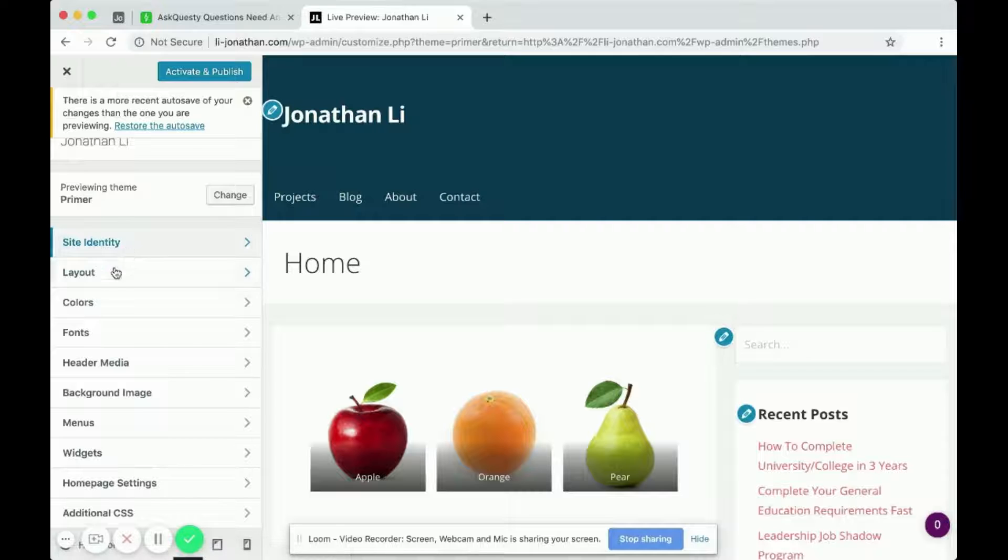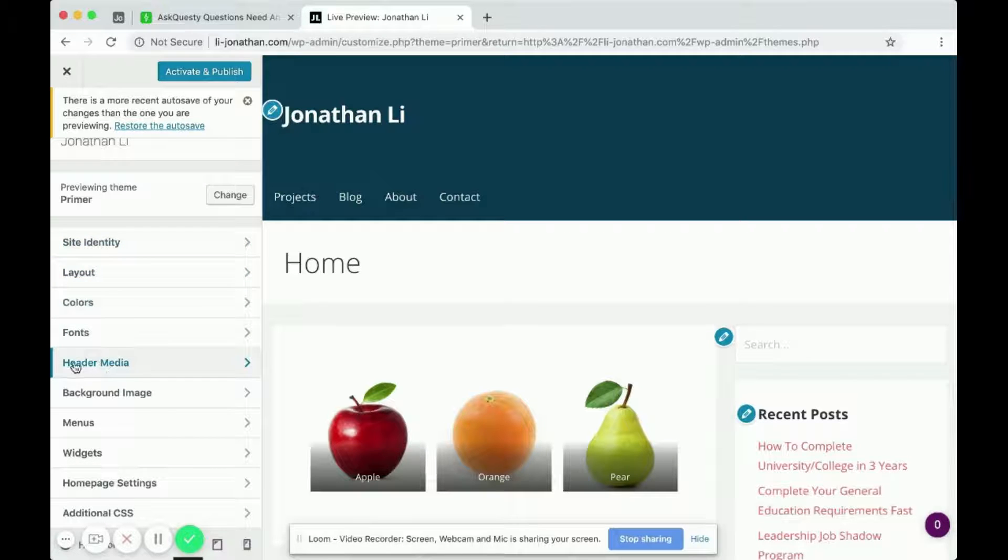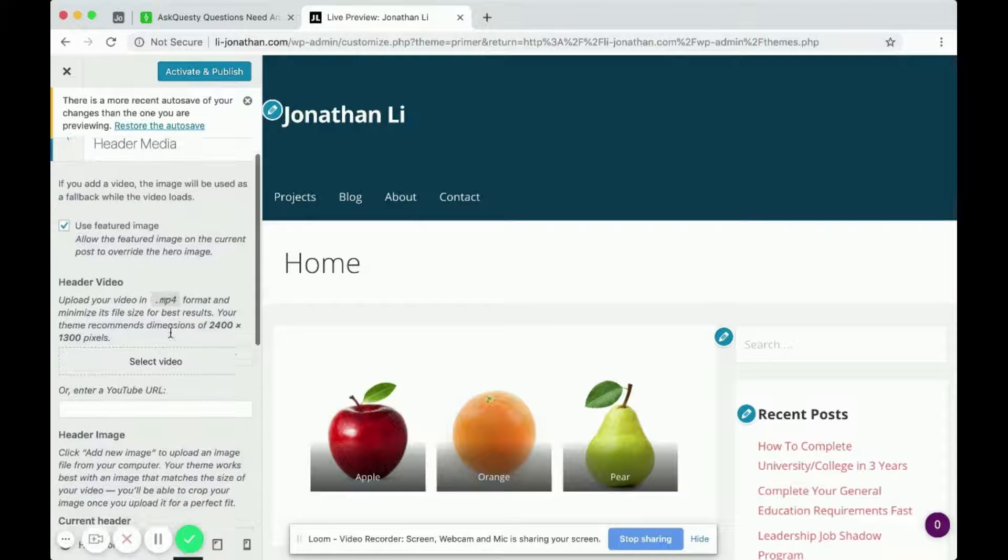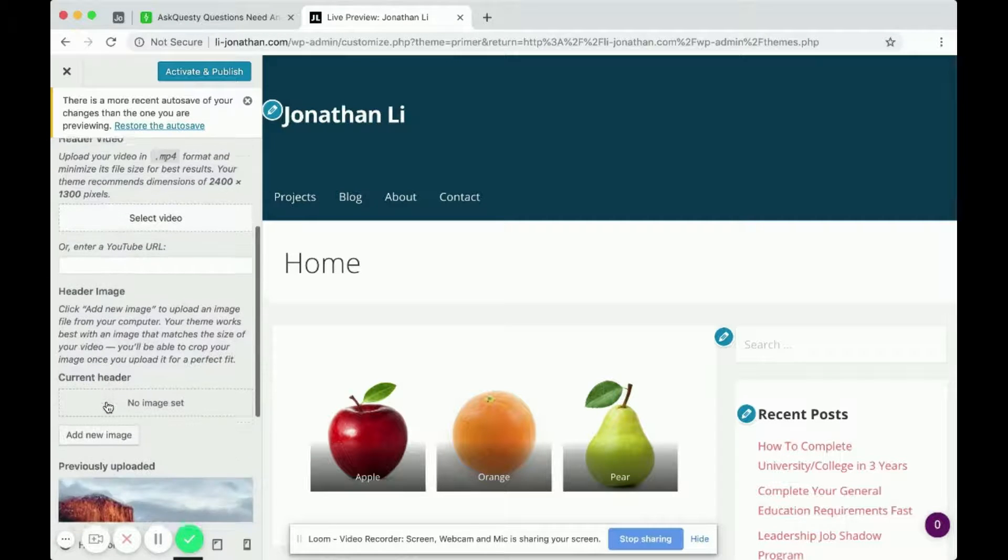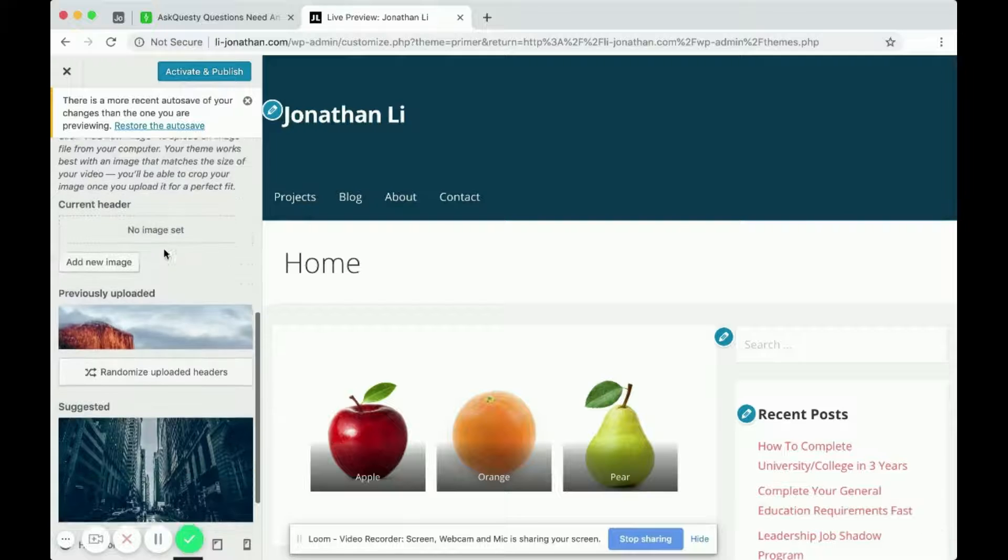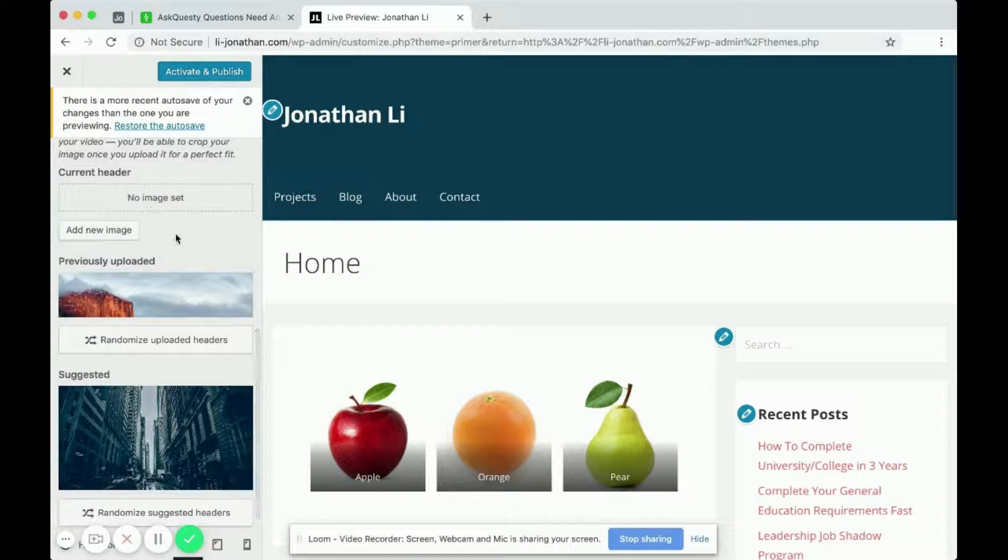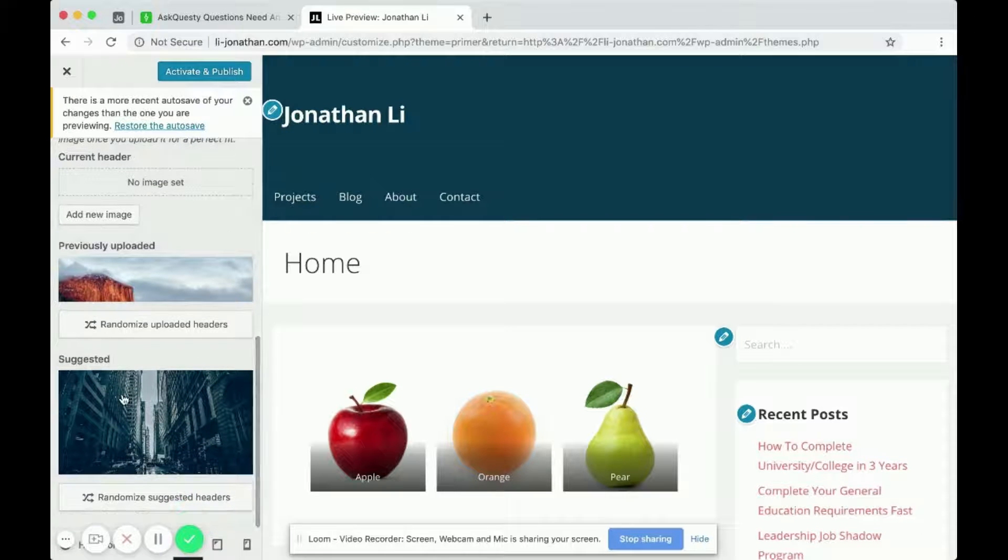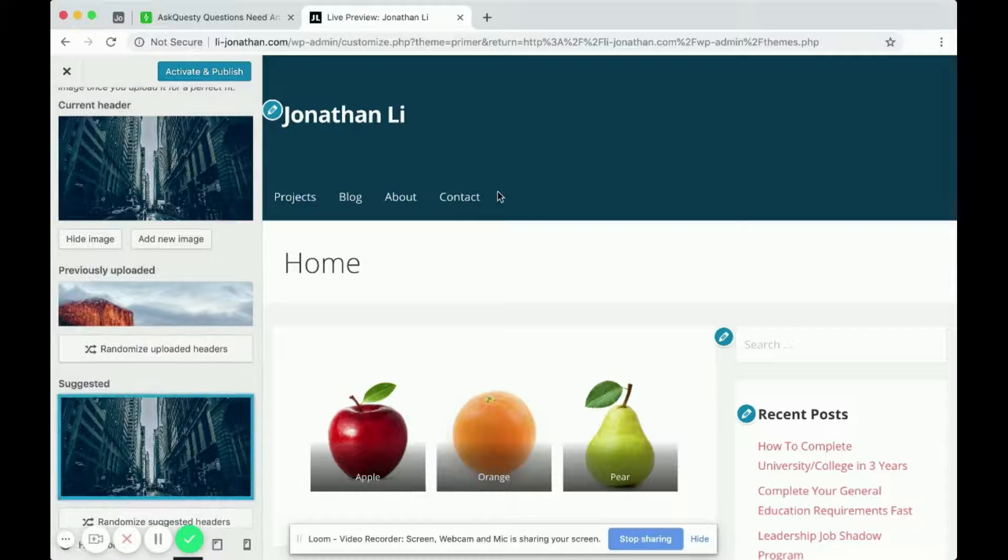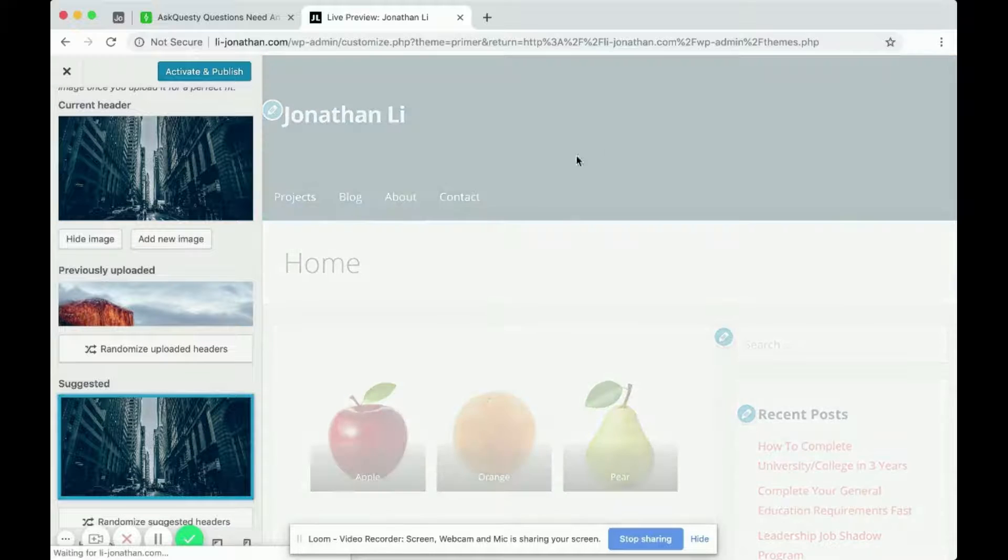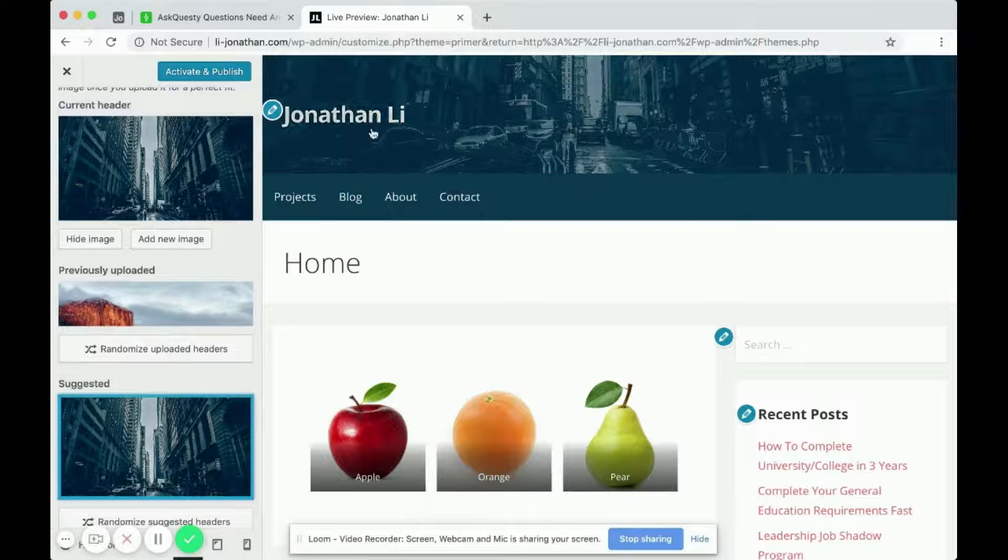But over here, it says header media. So I would first click on header media. And you can add a header video or a header image. So this is the bottom one over here is the suggested and default image. So if you click on it, you'll notice how it shows up.